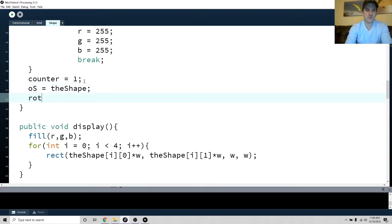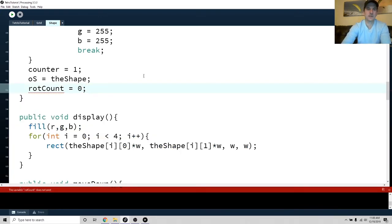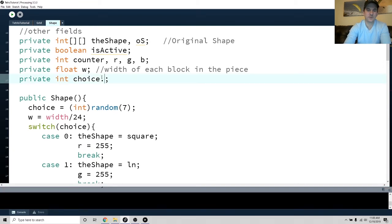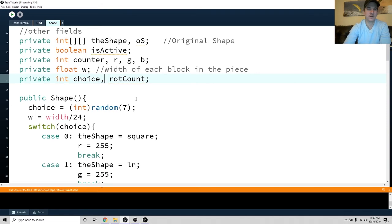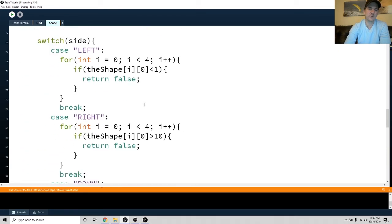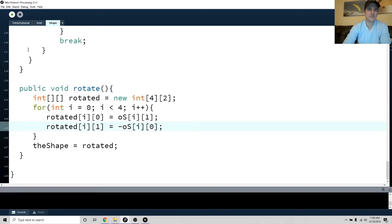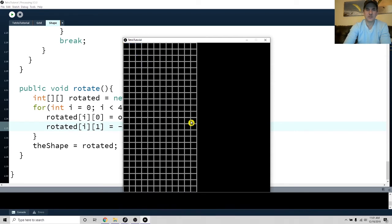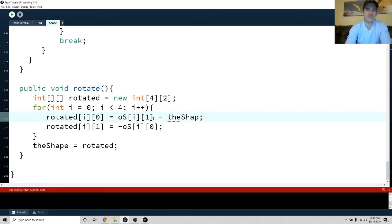I also added a rotation counter called roteCount, initialized to zero, declared as a class field. Instead of rotating from the current shape, I rotate from OS. Now when I press up, it somewhat works but always snaps back to zero — because I need to offset by the shape's current position. The key is picking one block as the pivot point for rotation.